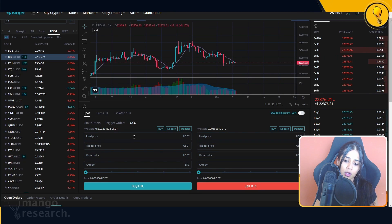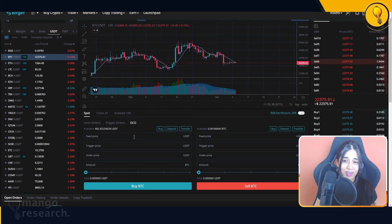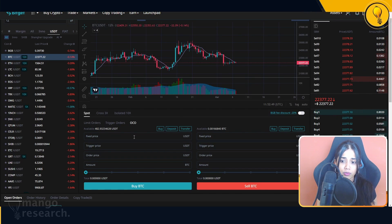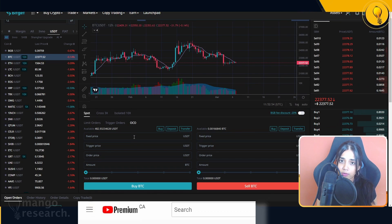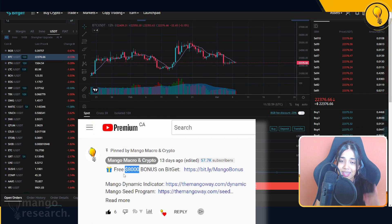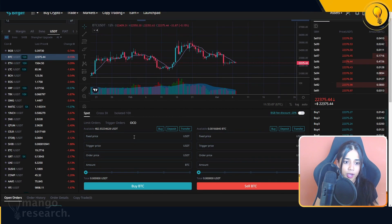I'll be including a referral link in the description below which will get you discounts on your trading fees. I've been doing my taxes for a couple of weeks and I'm shocked at just how much trading fees really build up. Make sure you're using a referral code to get a discount. Using the one below also gets you up to $8,000 in deposit bonuses — just make sure to follow the steps to claim it.